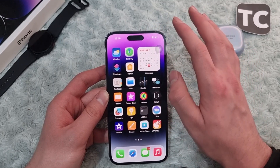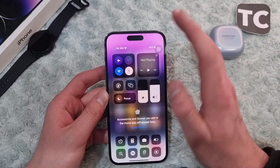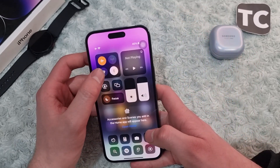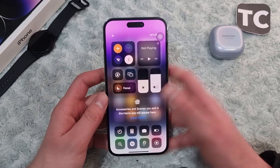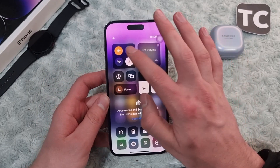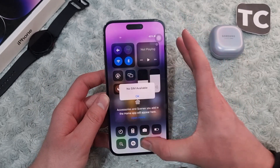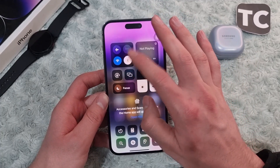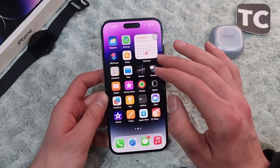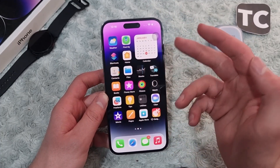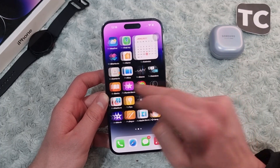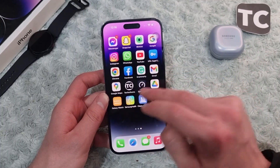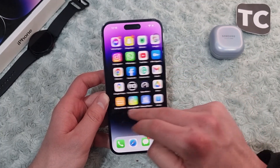If it hasn't, you can go ahead and turn on Airplane Mode, wait a few seconds, and then simply turn it back off. This will reconnect your iPhone 14 to the Wi-Fi network, and after that you can check your Wi-Fi connection to see if it has fixed the issue.